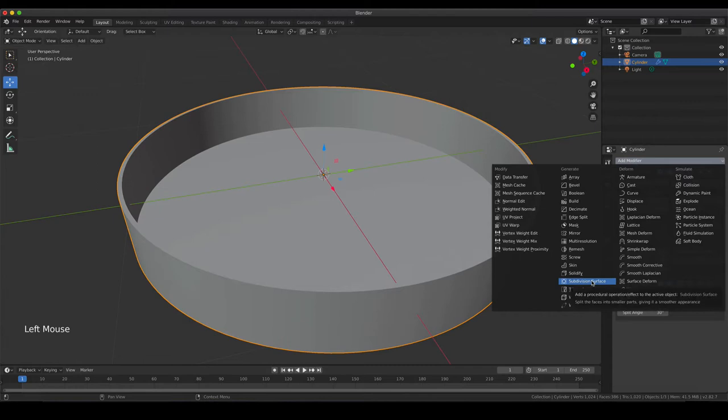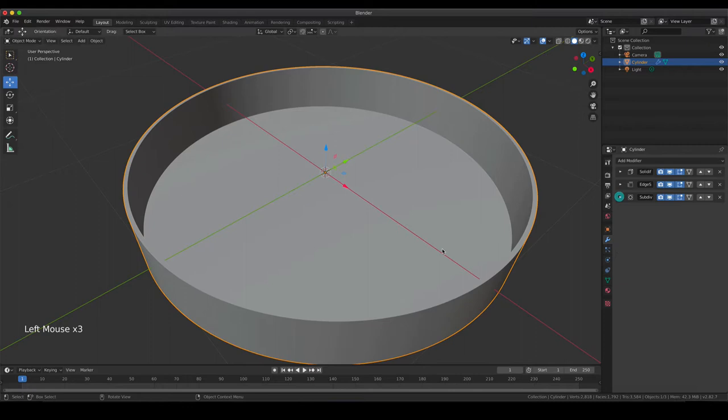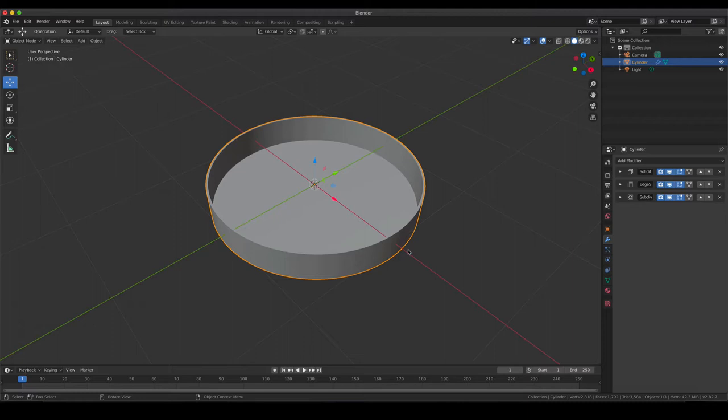If you would like to have your petri dish even smoother, you could add a subdivision surface modifier. That might take a couple of seconds to be applied, but now it is really smooth. With those three modifiers, you are actually good to go with a nice petri dish.